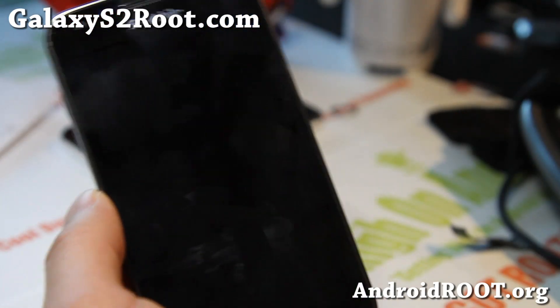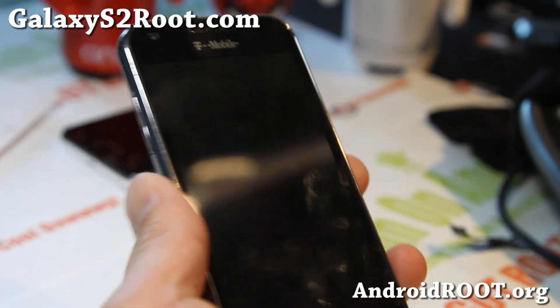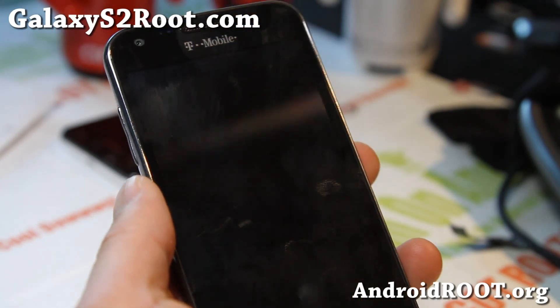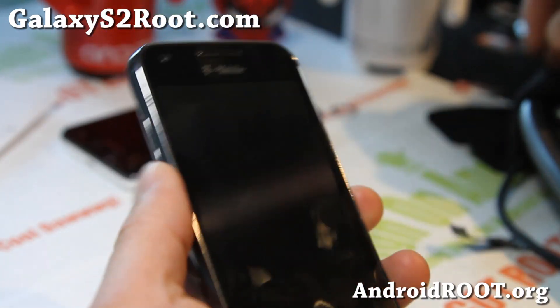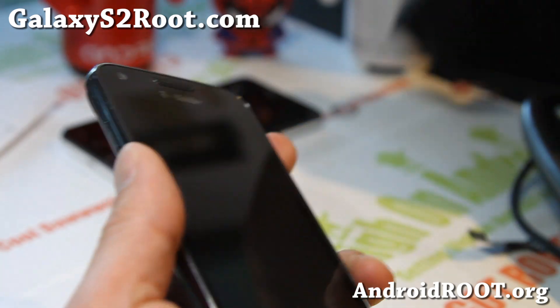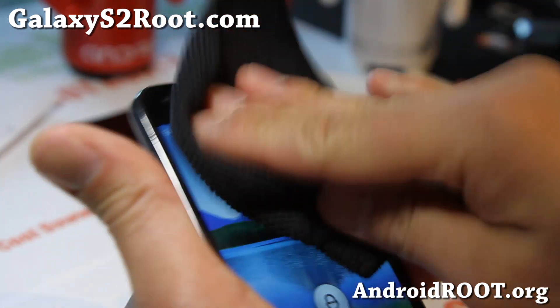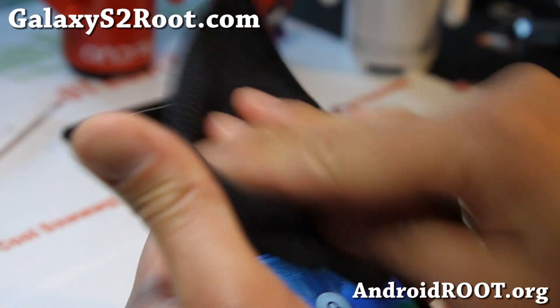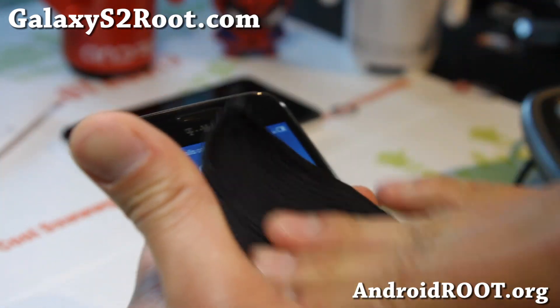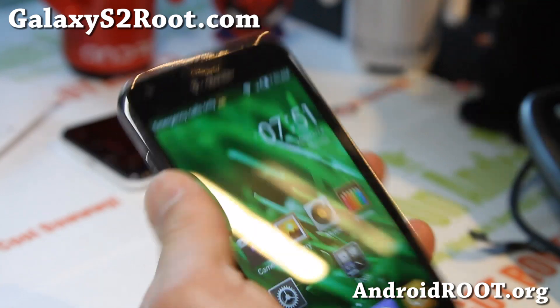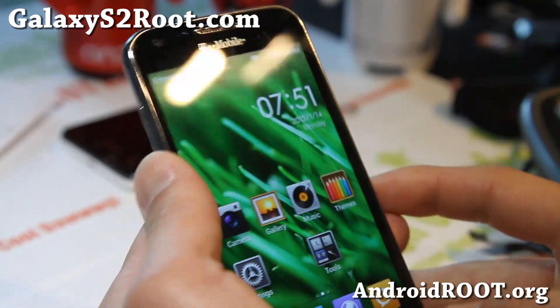Hi folks, this is Max from GalaxyS2Root.com. I've got a request for the latest MyUI ROM.